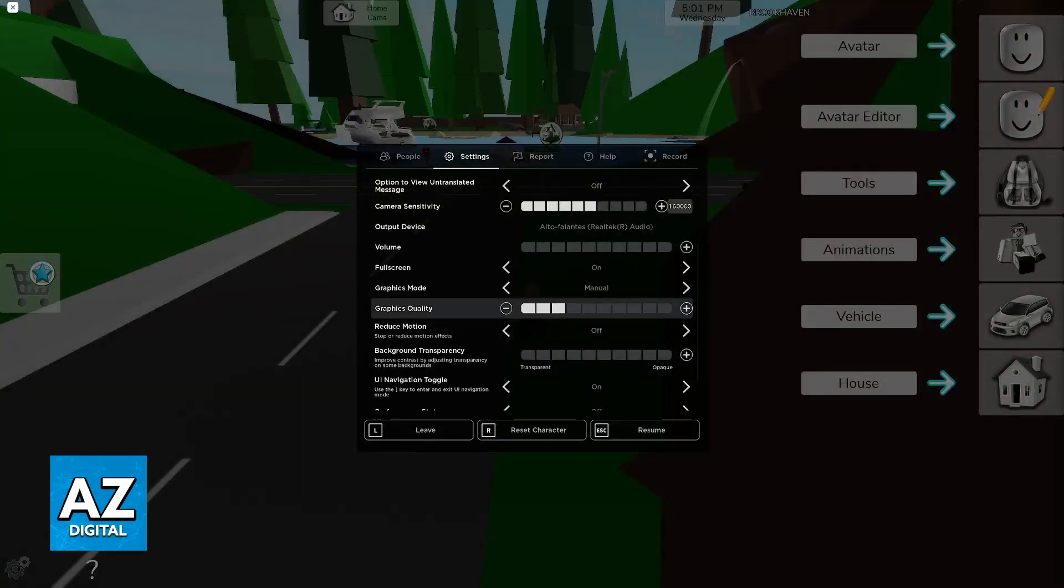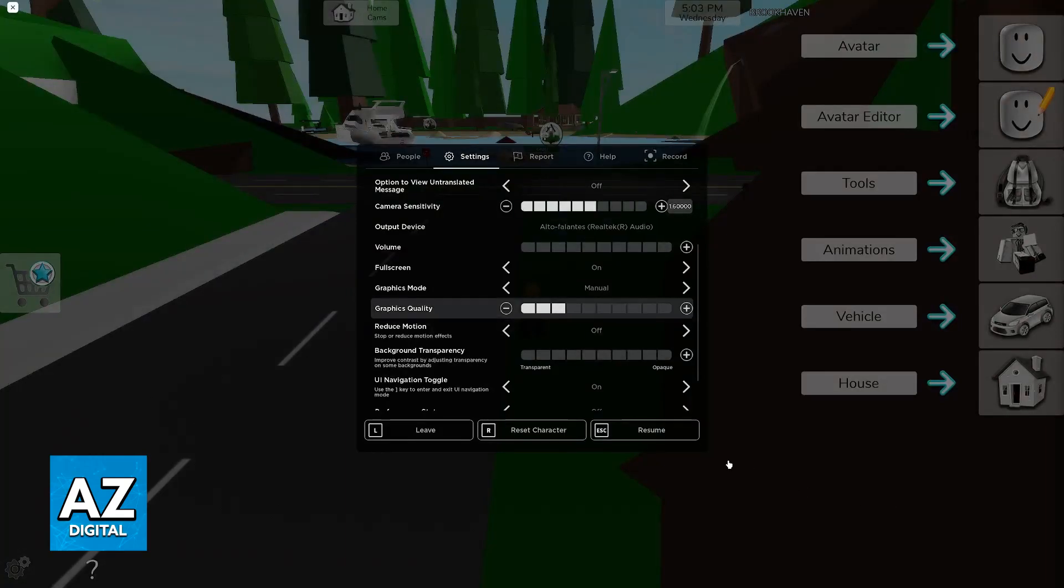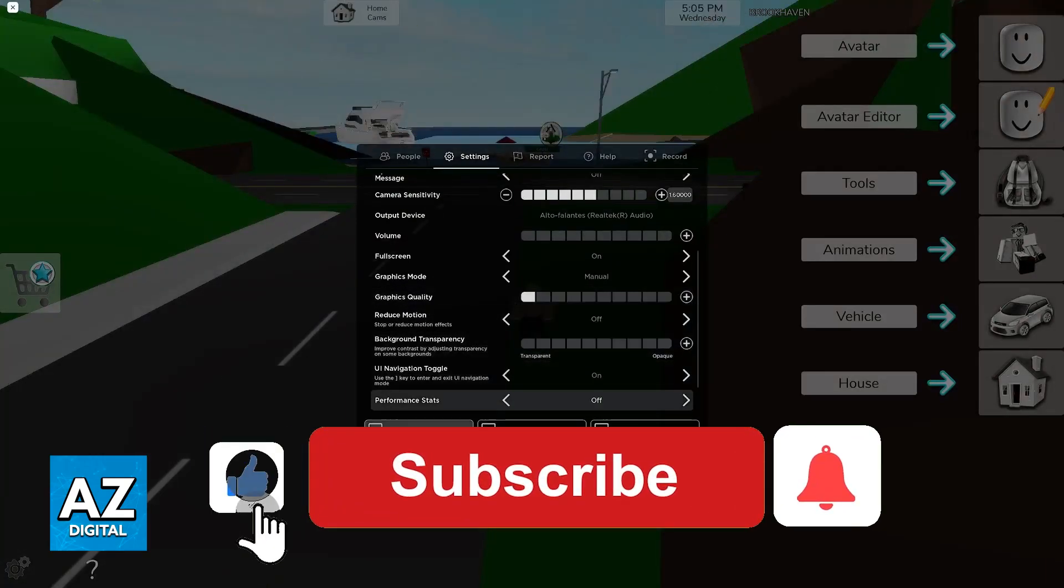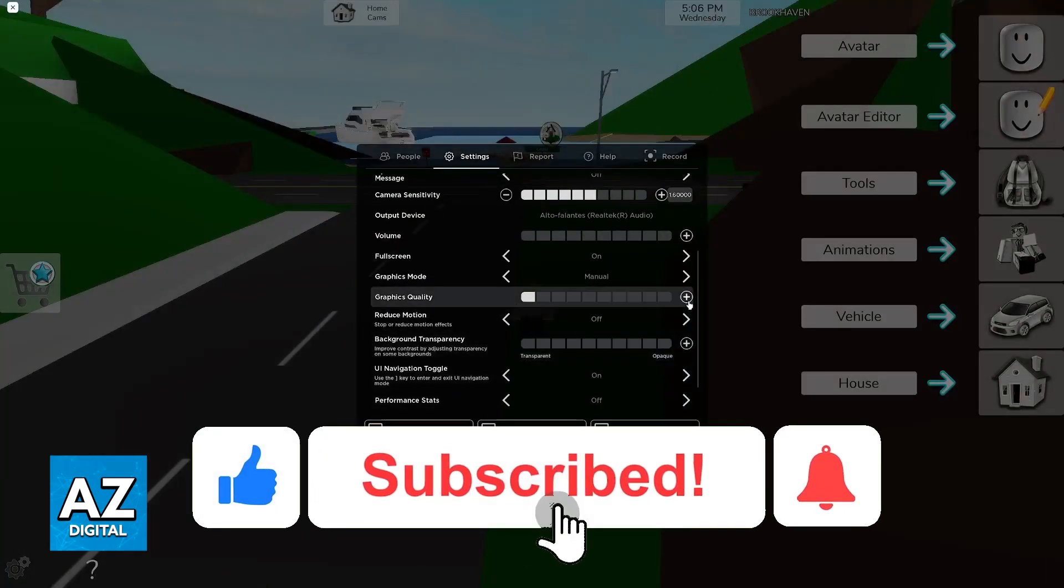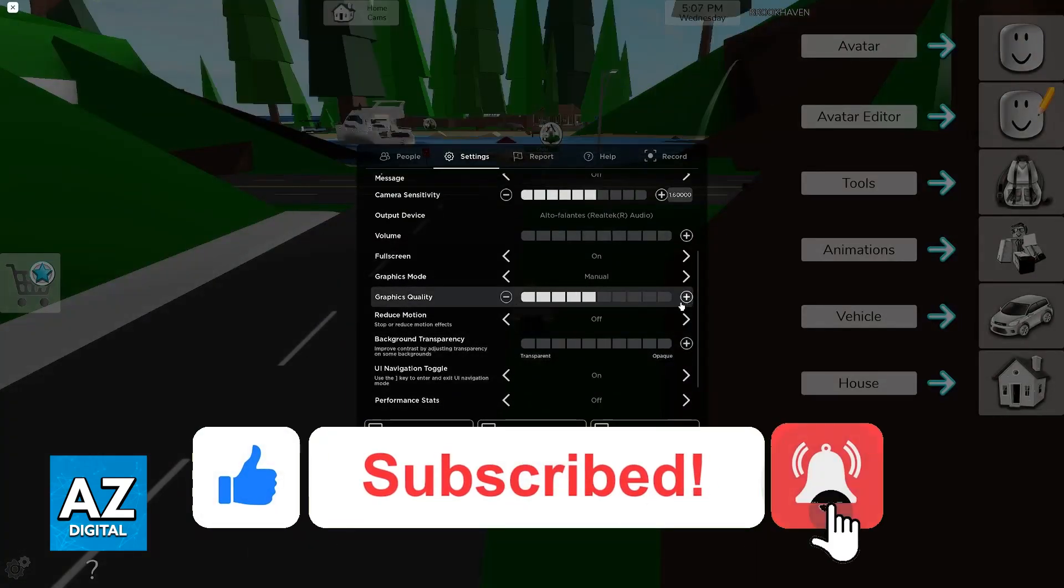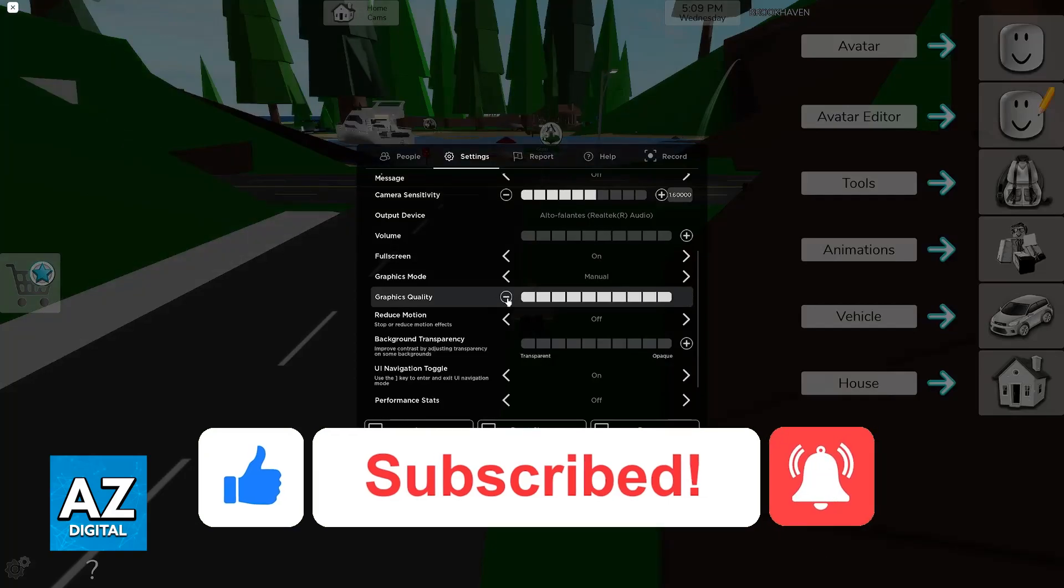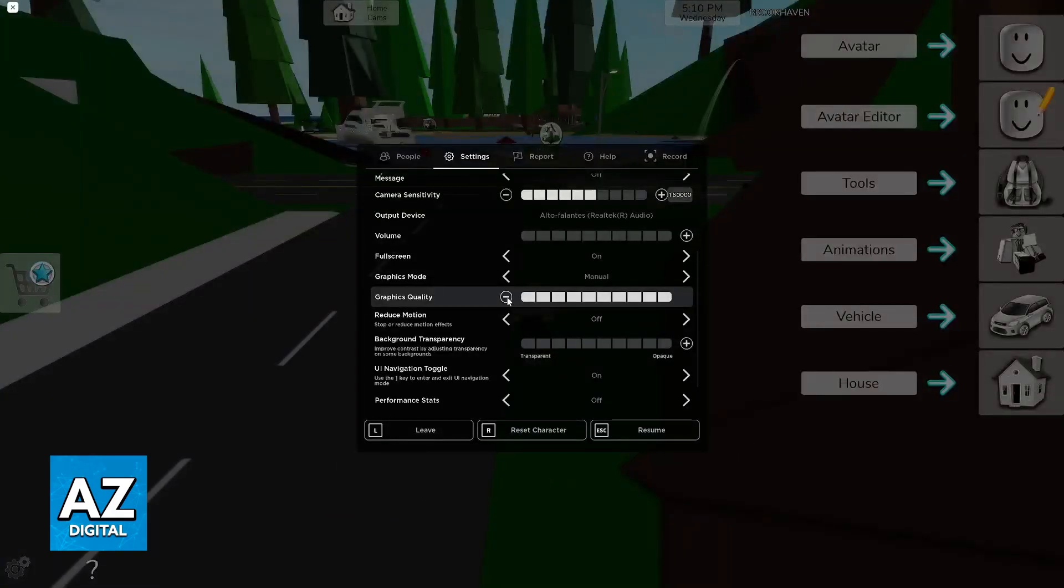I hope I was able to help you on how to fix lag in Roblox Brookhaven. If this video helped you, please be sure to leave a like and subscribe for more very easy tips. Thank you for watching.